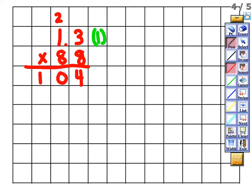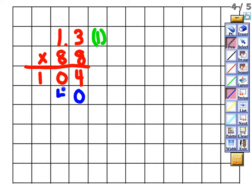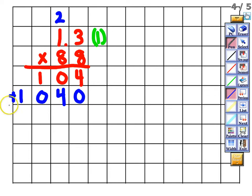Eight times one gives us eight, plus two gives us ten. Still ignoring the decimal. Now erase the carried numbers and move to the tens digit. Put a zero in the ones place, then multiply: eight times three is 24 — put the four and carry the two. Eight times one is eight plus two is ten.